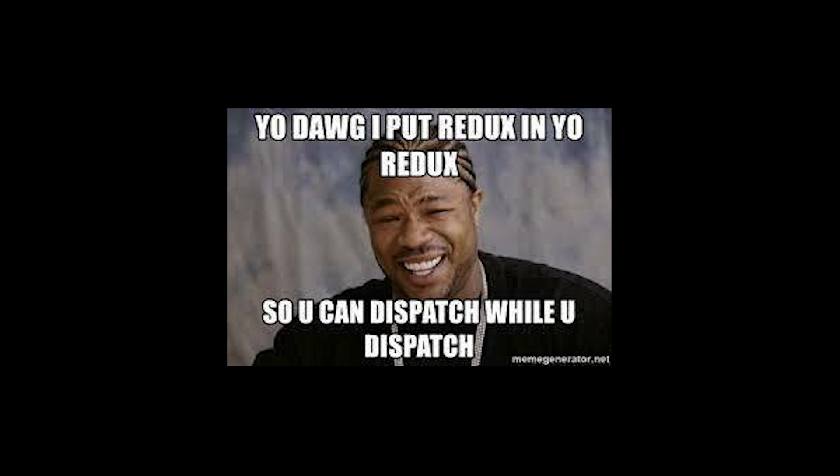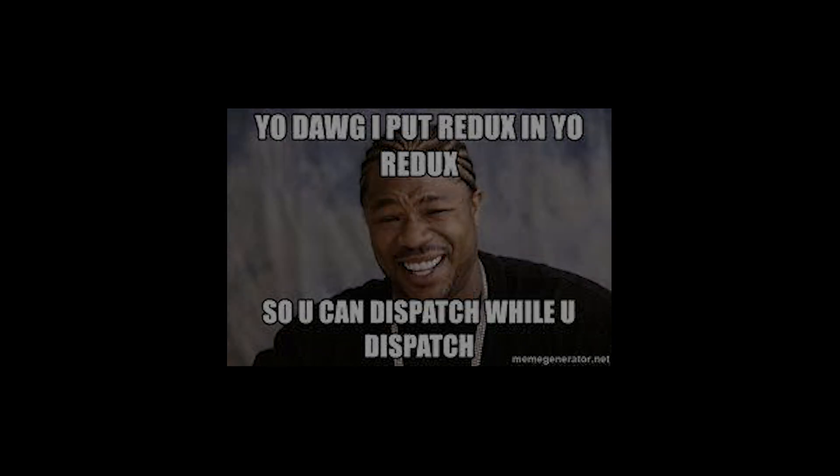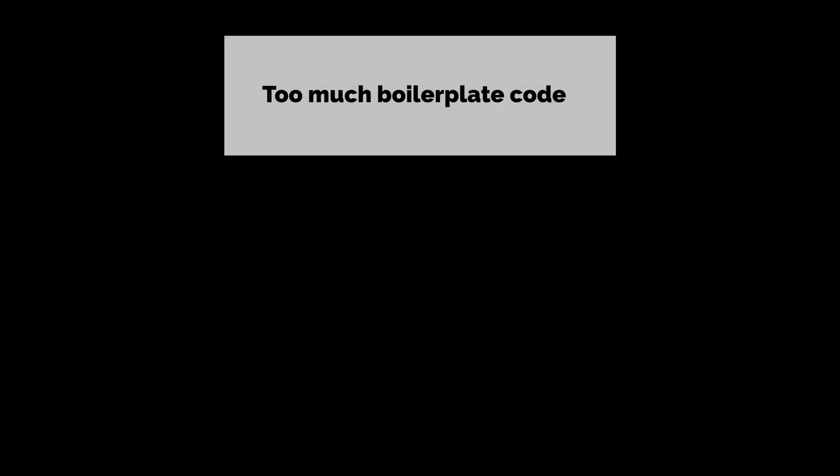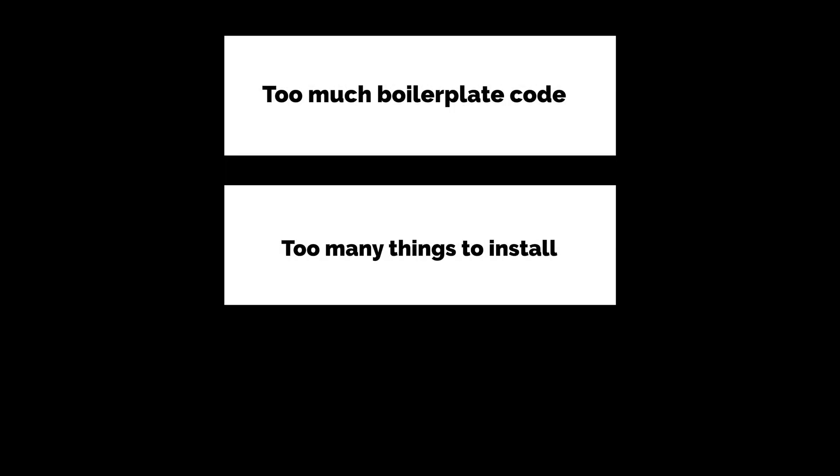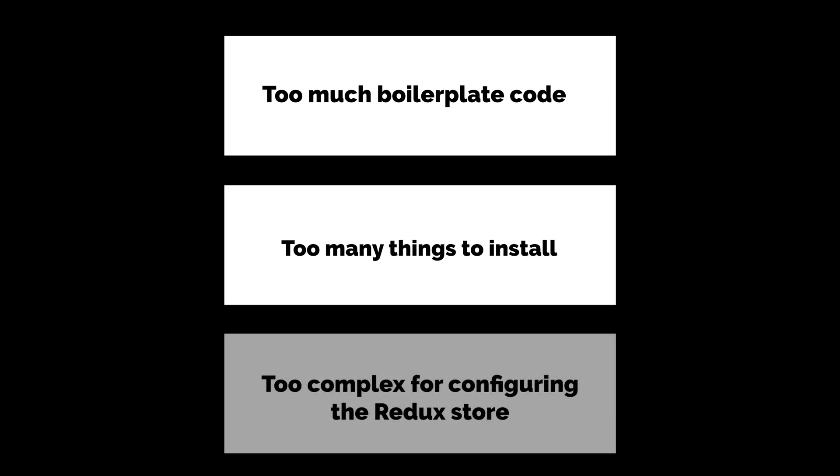This package addresses the following problems of Redux, which is too much boilerplate code, too many things to install, too complex for configuring the Redux store. Basically, Redux just has too much stuff when you're trying to set it up, and when you want to code, it just gets in the way.